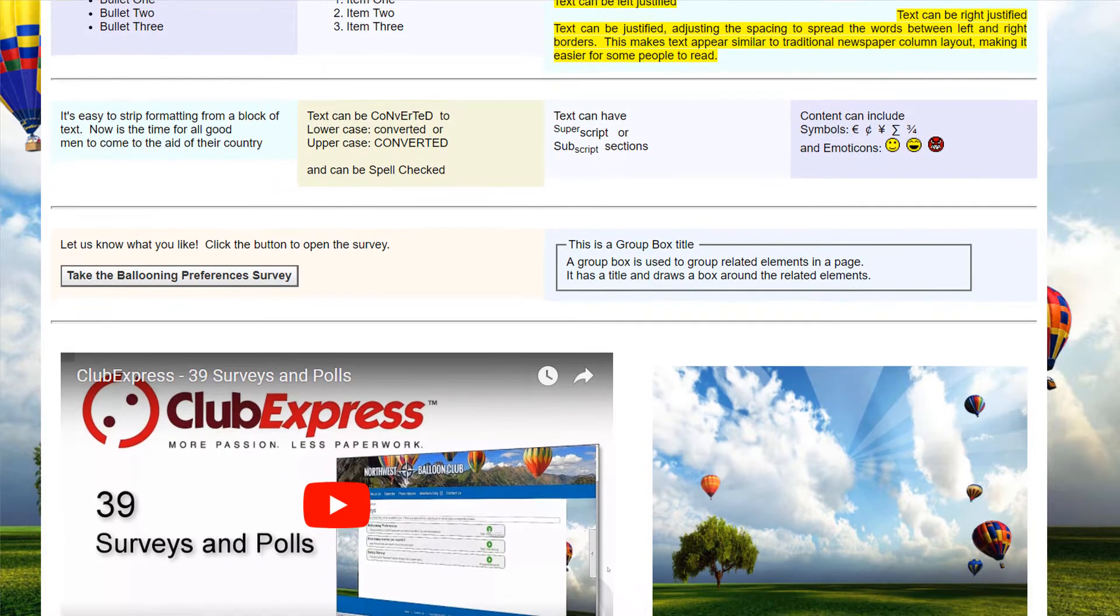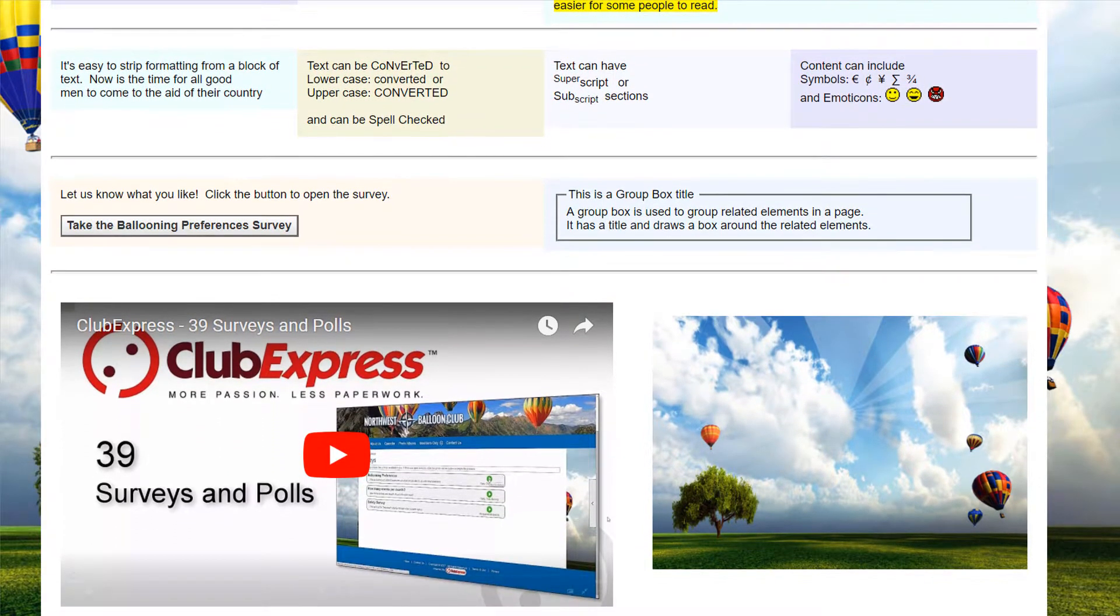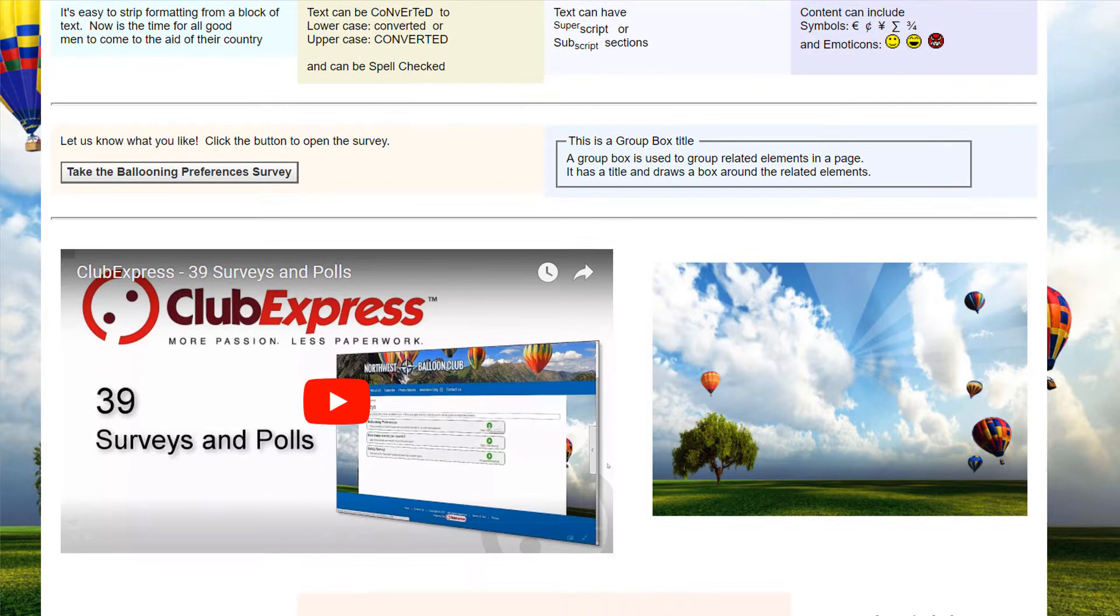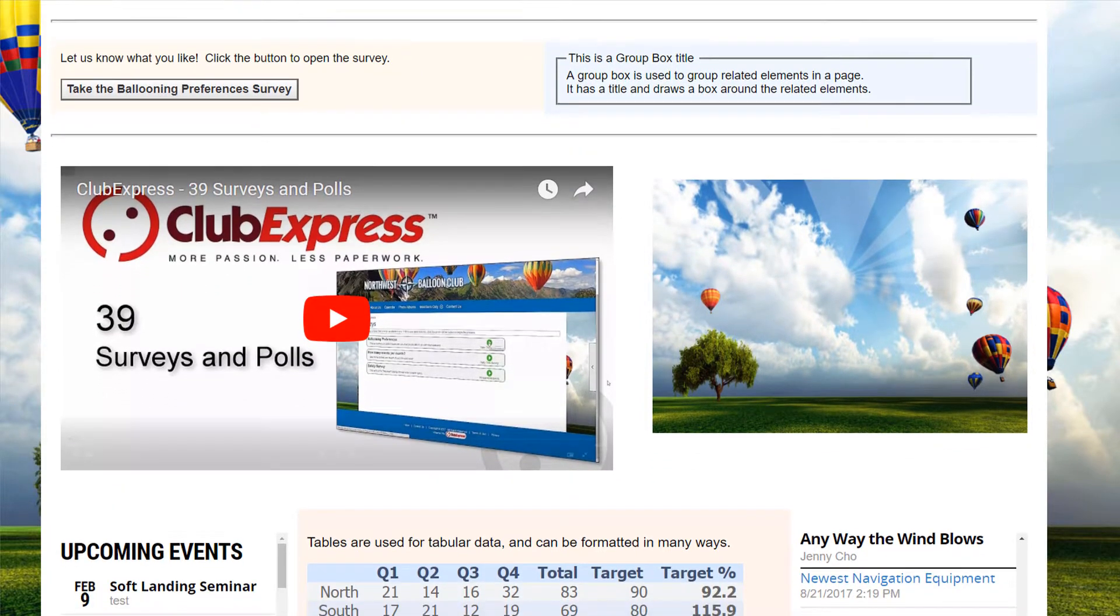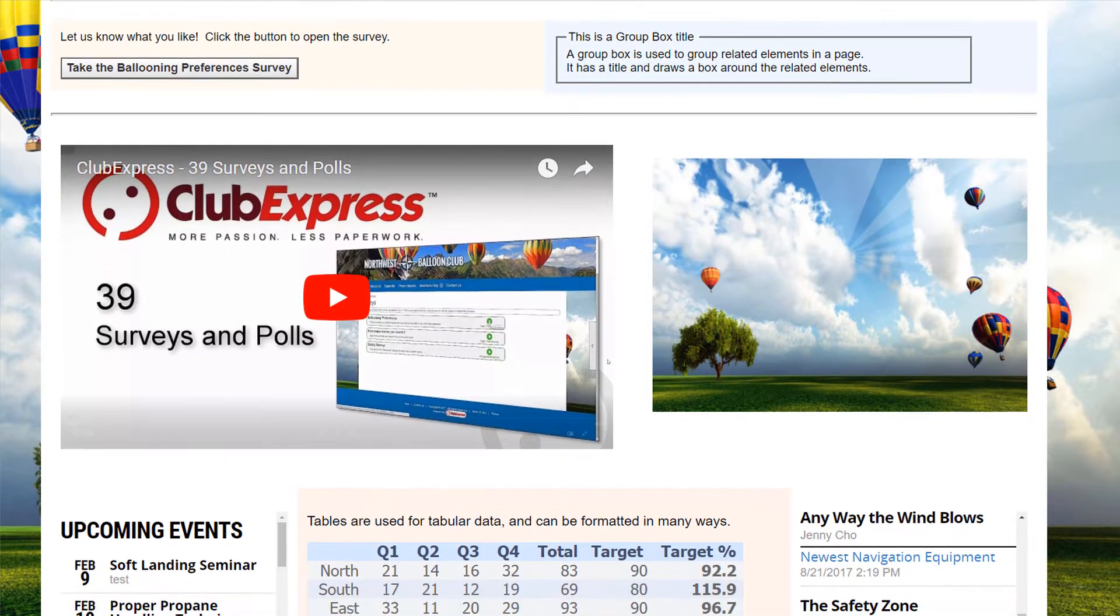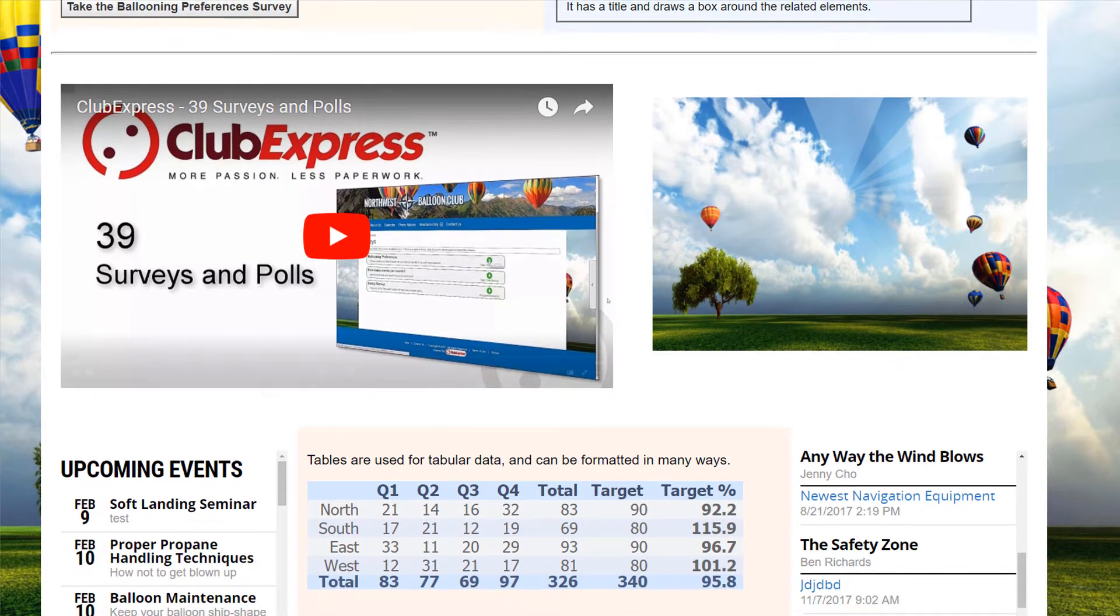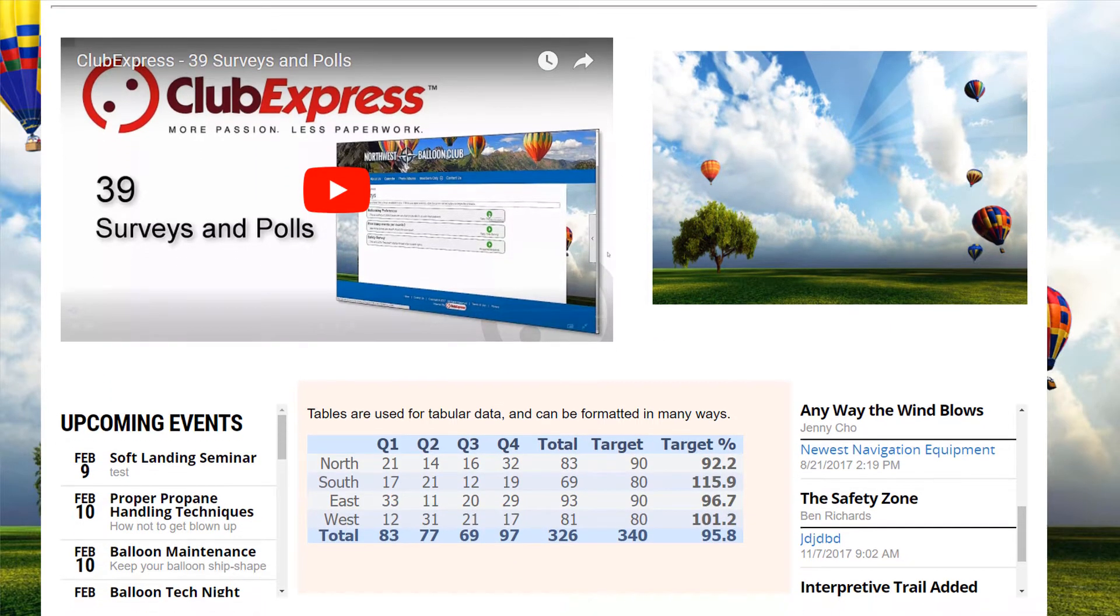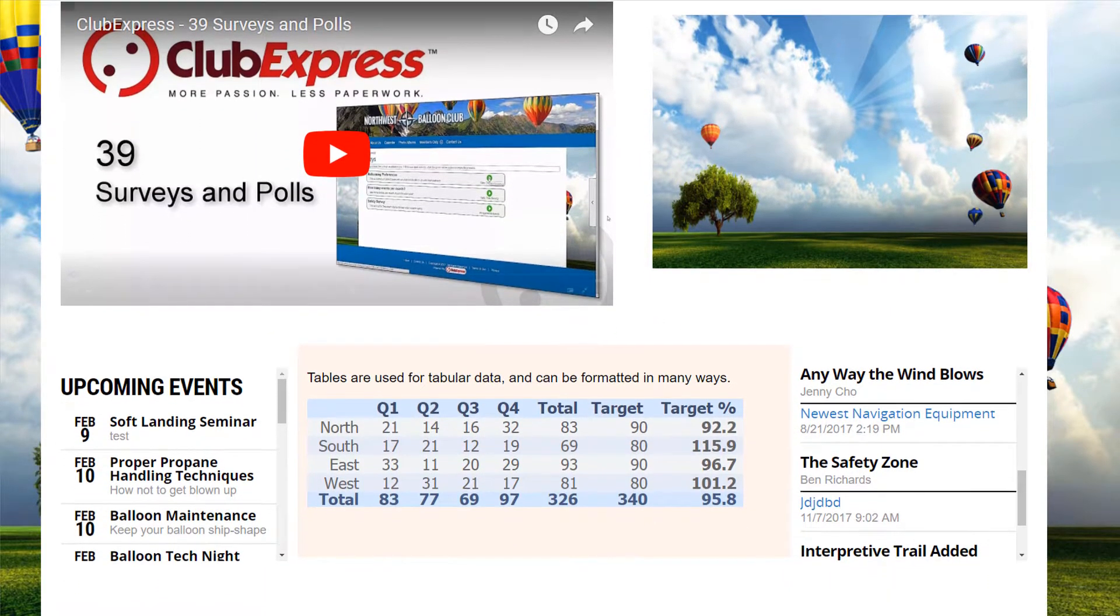In addition to having control over formatting text and images, you can insert links to other Club Express modules, external websites, and email. Insert quick polls, slideshows, events, social media feeds, and weather reports.